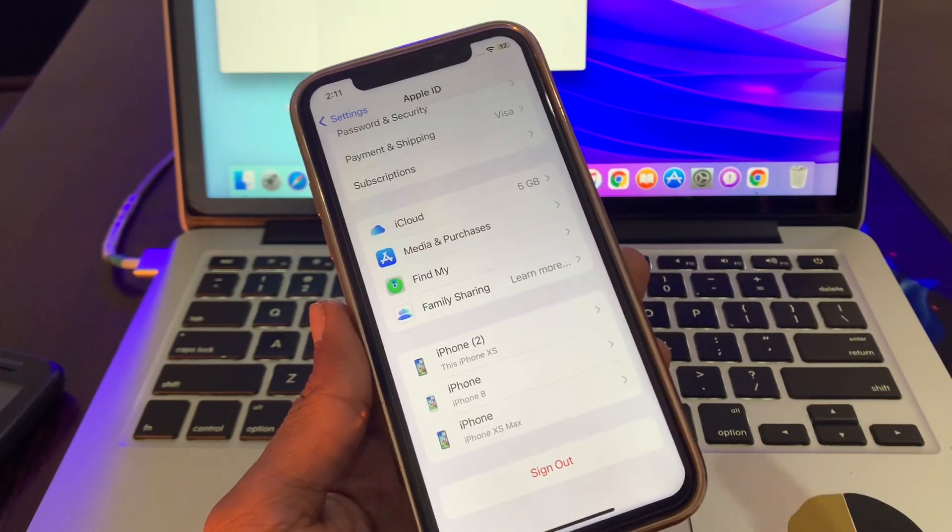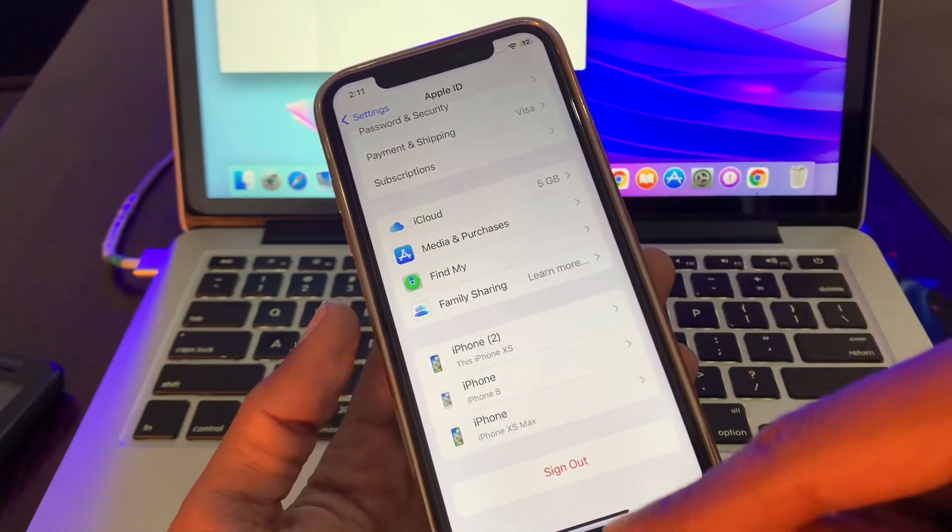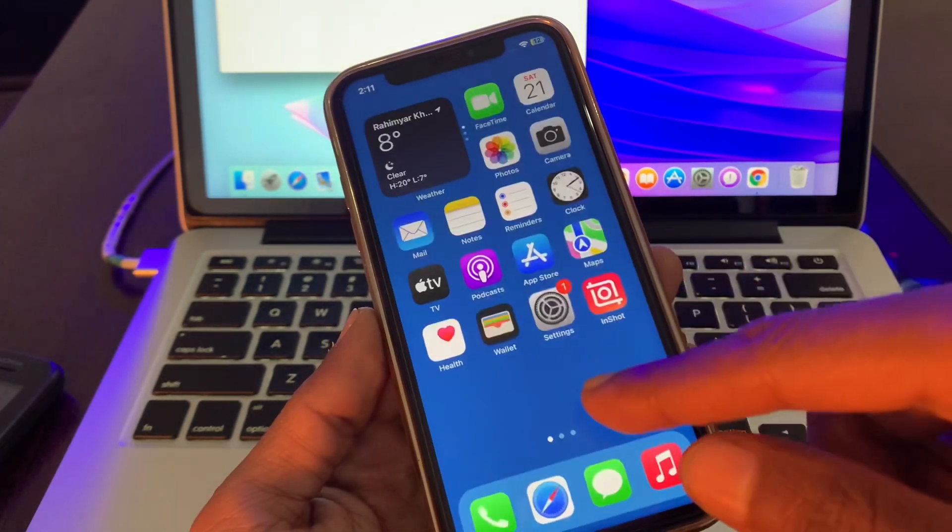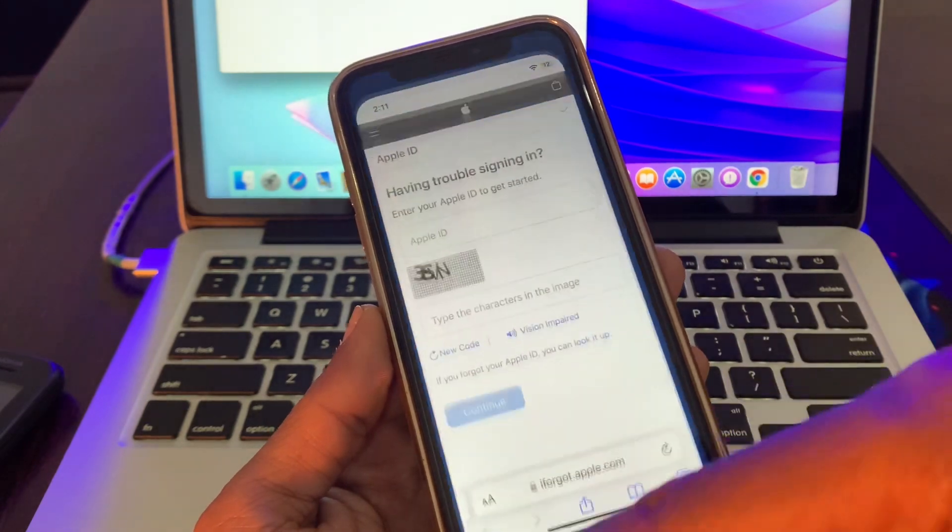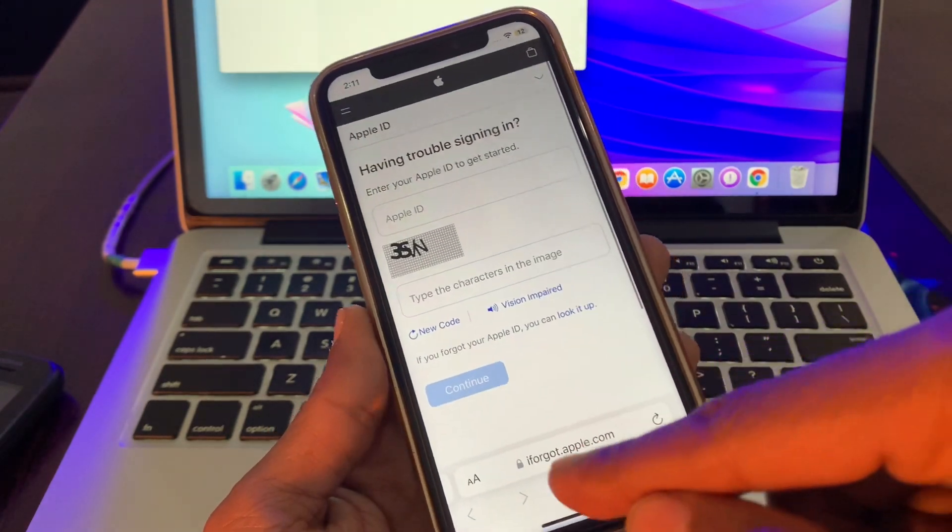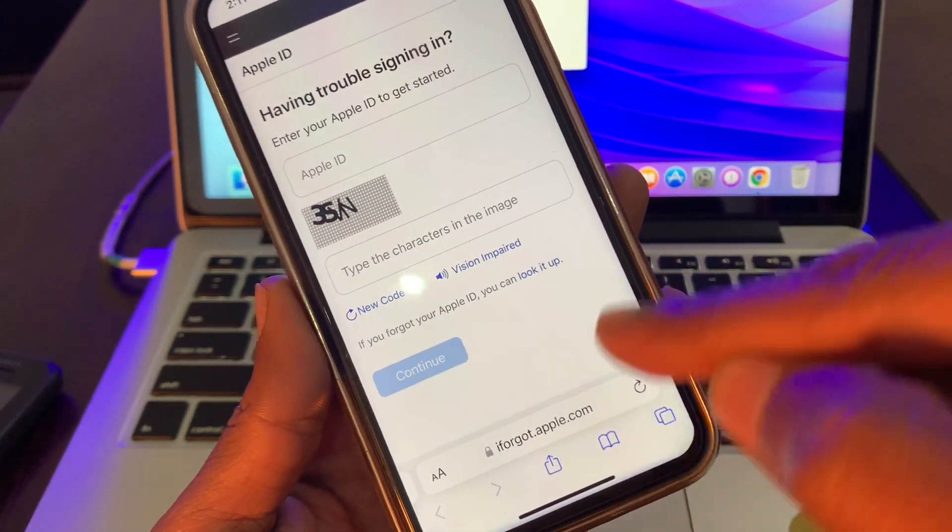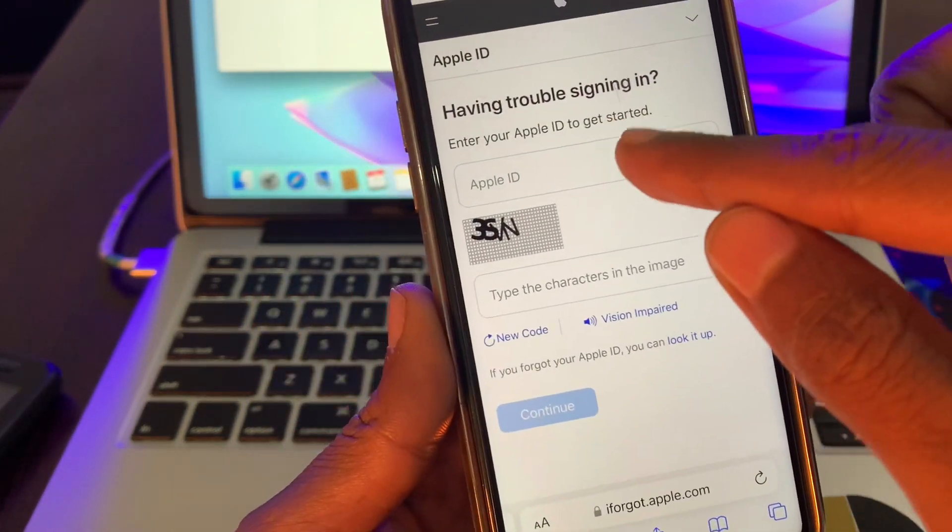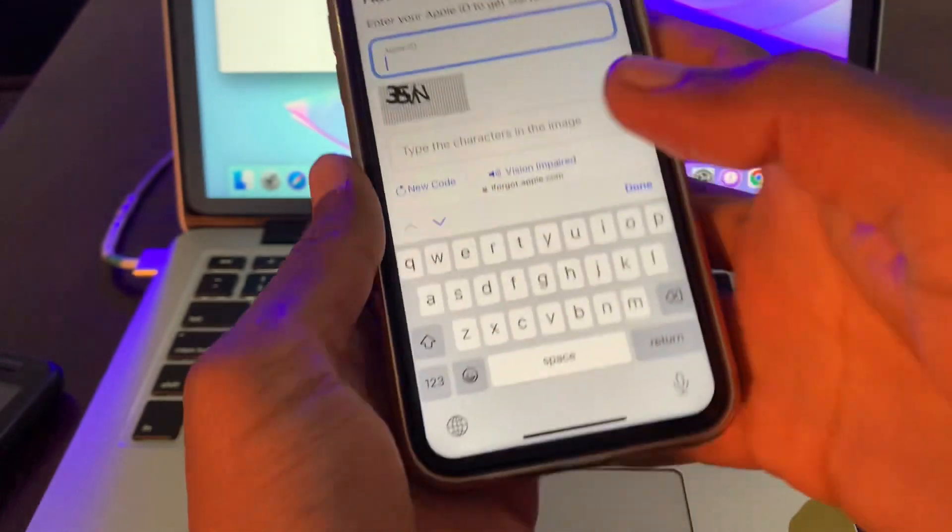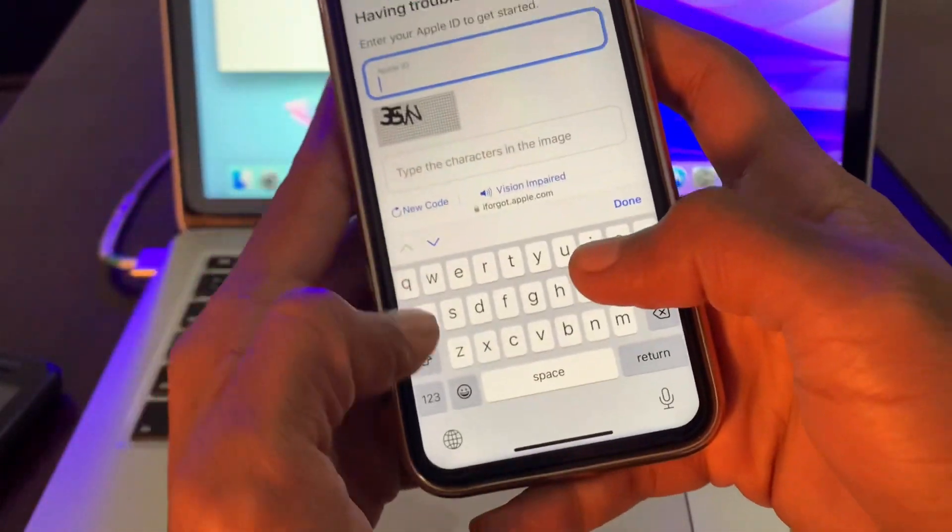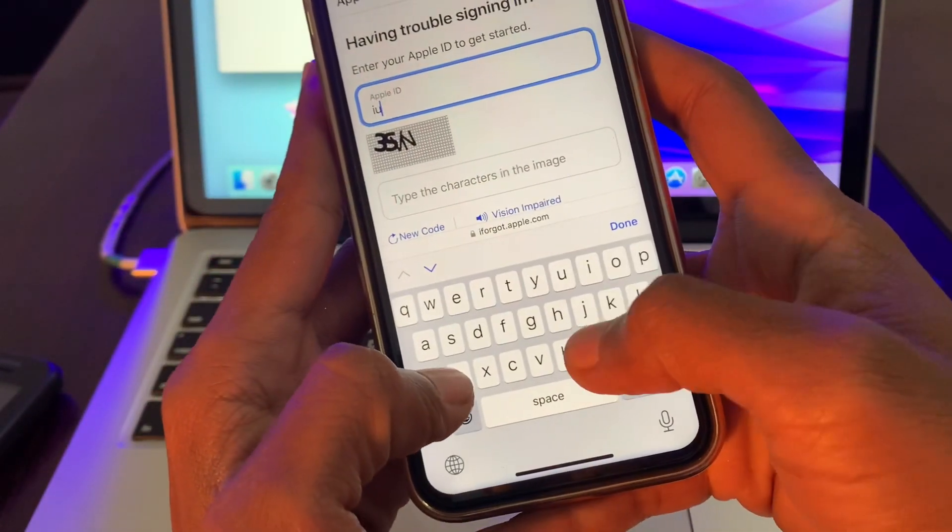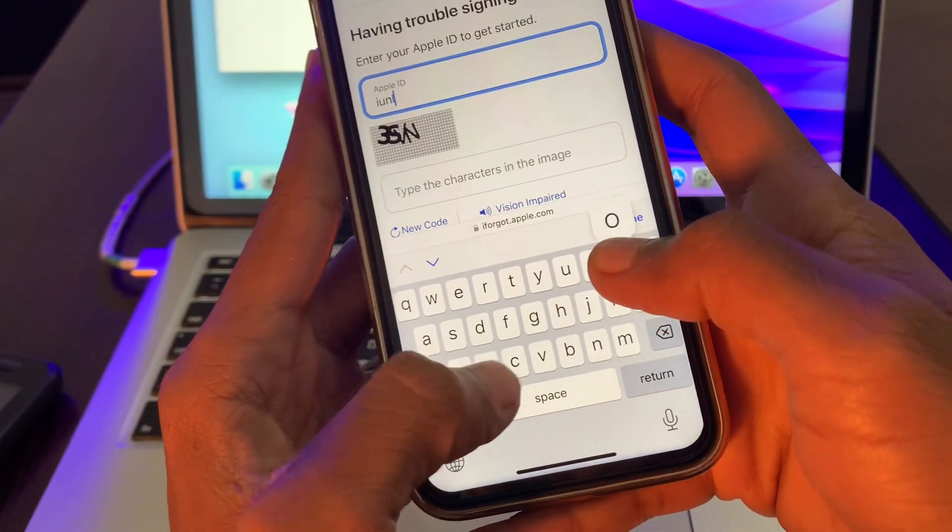So let's get started with the video. First of all, go to Safari browser and go to iforgot.apple.com, then enter the same email address that is in your settings.